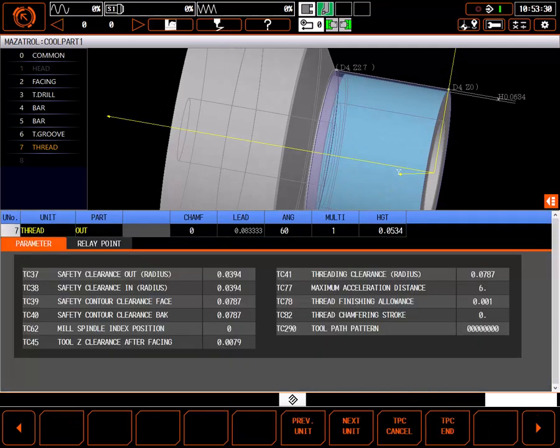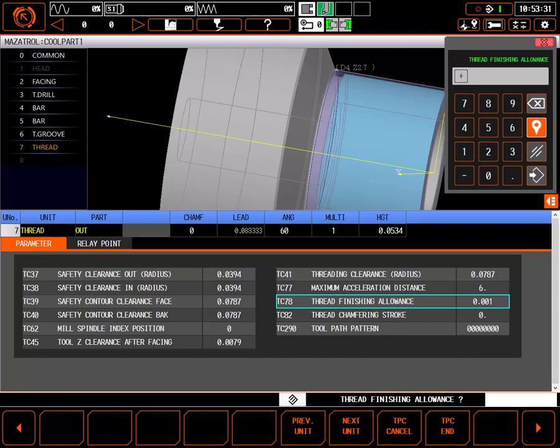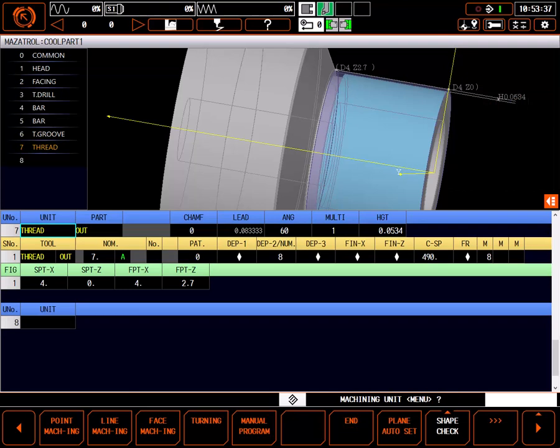If desired, the only change I might make in TPC is to change the amount of the finished cut set with parameter TC78. I'm happy with the default, so I'll leave it alone.